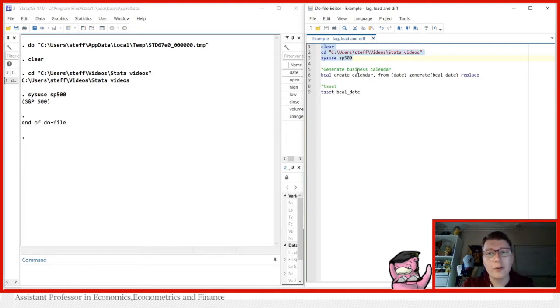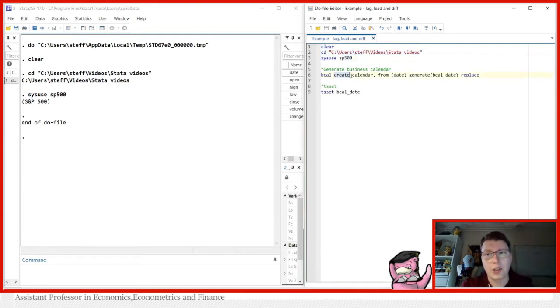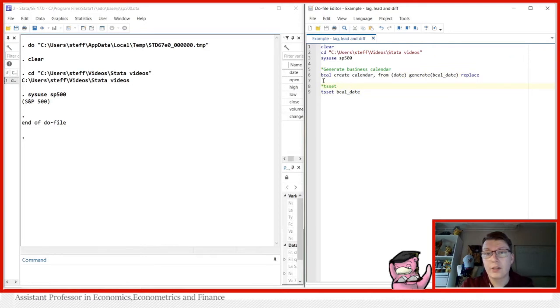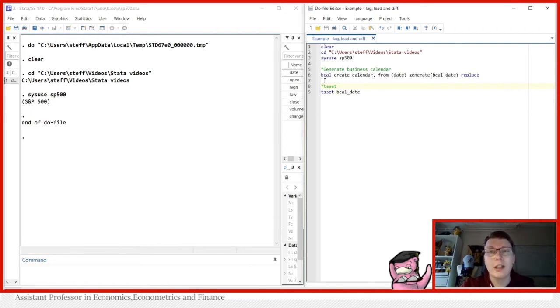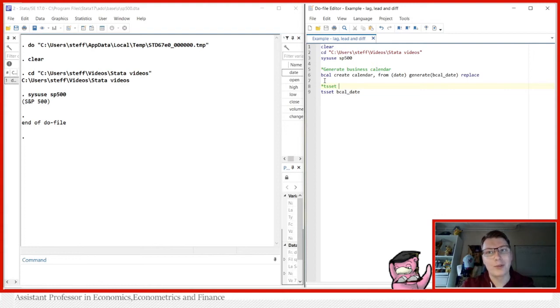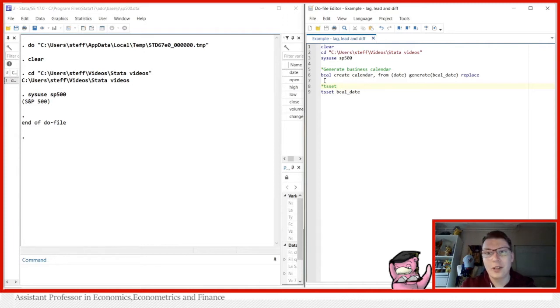There's a few things I've done first. I'm not going to go into detail here. They are, however, covered in other videos, how to set a business calendar and how to TS set your data. I'm going to briefly just be doing it here because we have to prepare the data set in order to be able to do these time series operations. That is, we have to tell our Stata application that we are indeed having to deal with a time series data set.